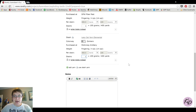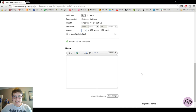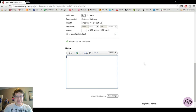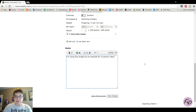Next is the notes section. This is where I like to keep a running list of what I'm doing. Right now I'm just going to type that I'm using this project as an example for a tutorial video.